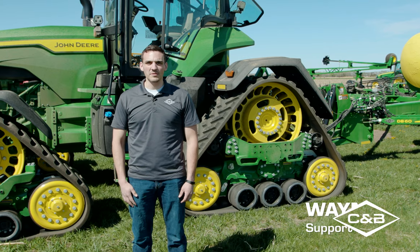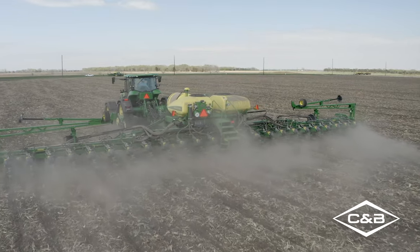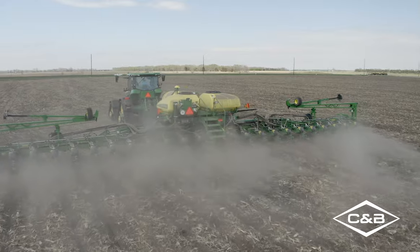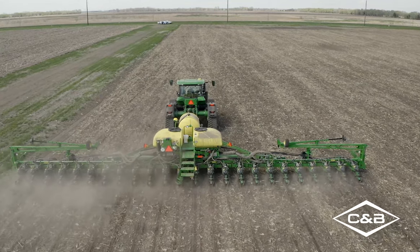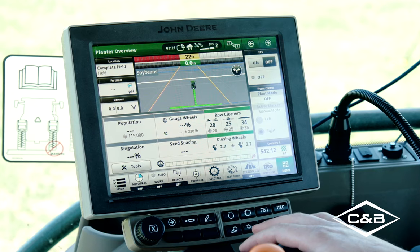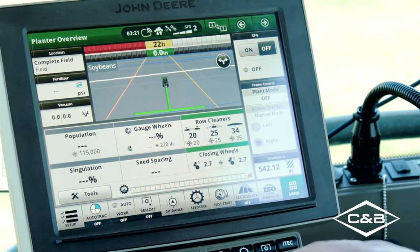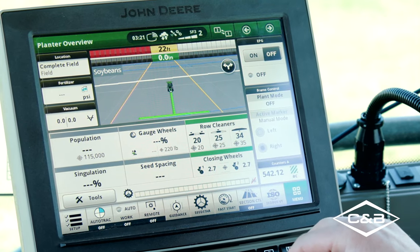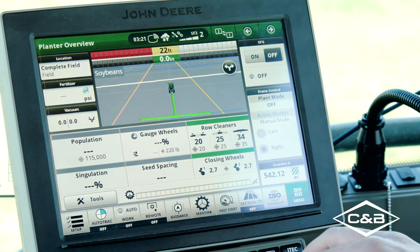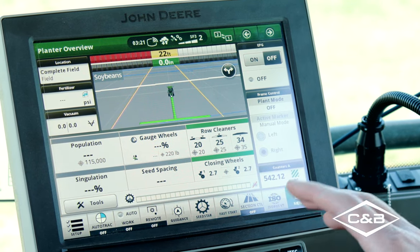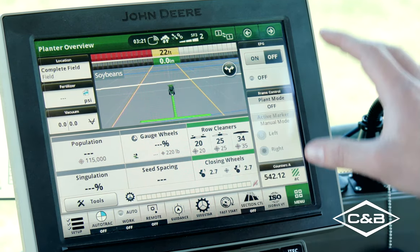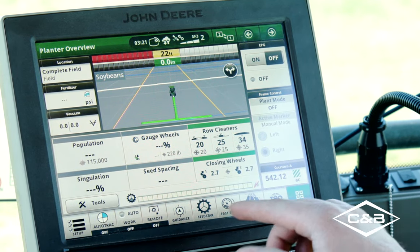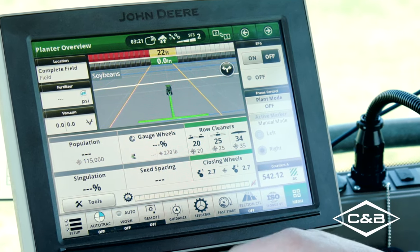Hi, I'm Wayne Will, a support specialist out of the C&B Support Center in Pipestone, Minnesota. Today we're going to go over the SeedStar 4 HP software and some of its functionality. Here we are in the 8R410RX tractor going over some of the SeedStar 4 functionality and setup. Every new DB60 or any planter with SeedStar 4 is going to have a preset set of run pages that comes up with the controller when you plug it into the tractor. This is our planner overview page.